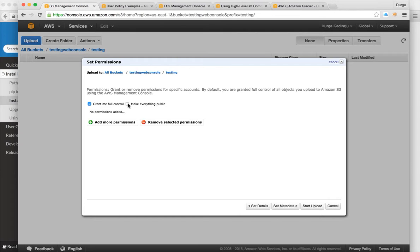Many software providers these days upload their products and documentation to S3 and provide you the S3 link. You can make content public and even build a static website to provide access to your data stored on S3. You can also set metadata on your files, which allows you to access files through a static website.